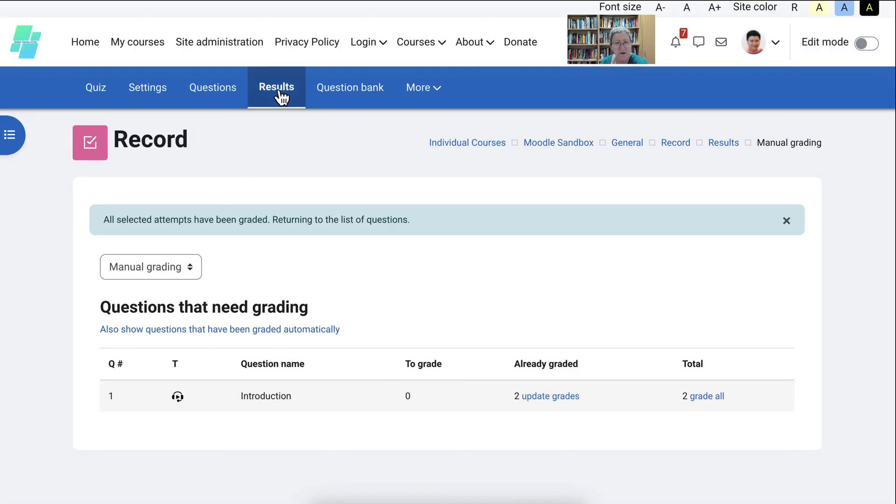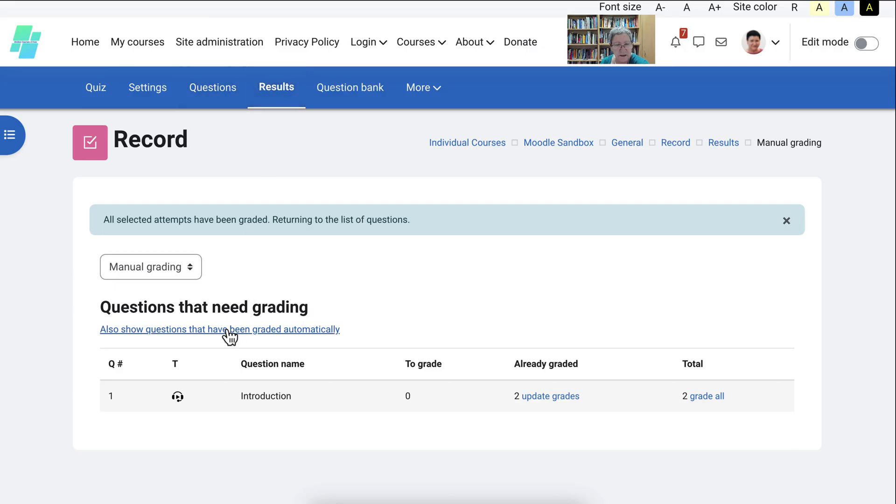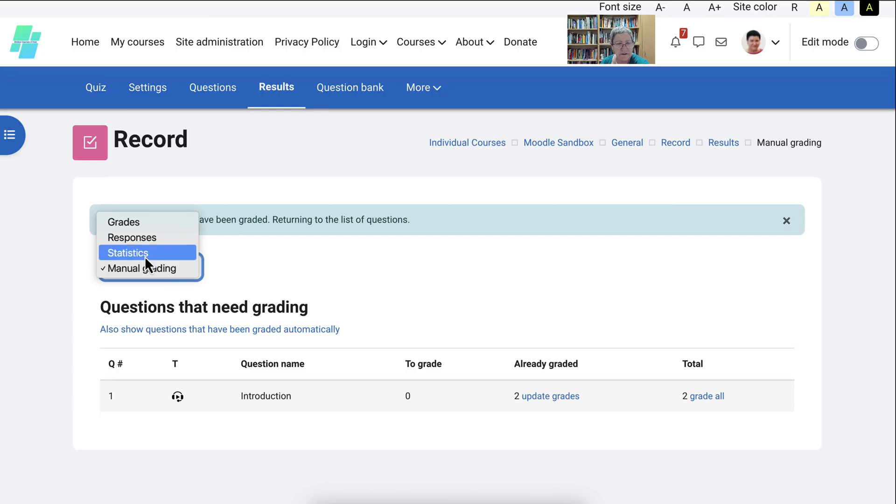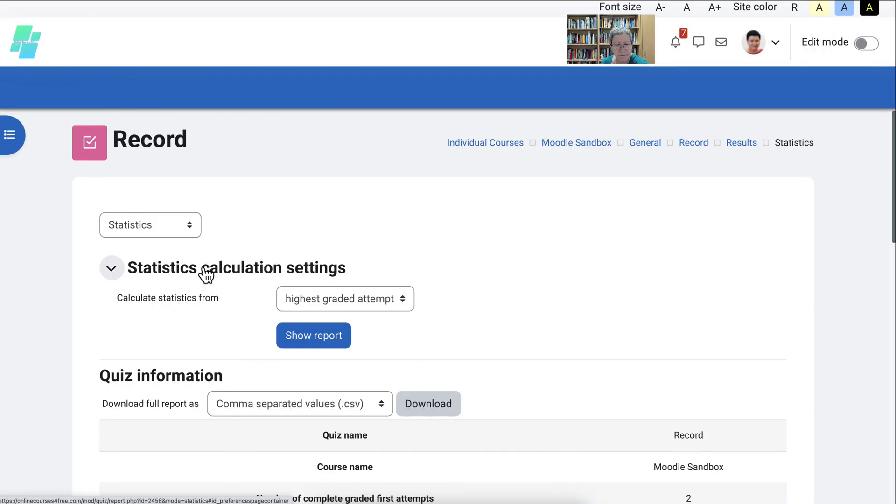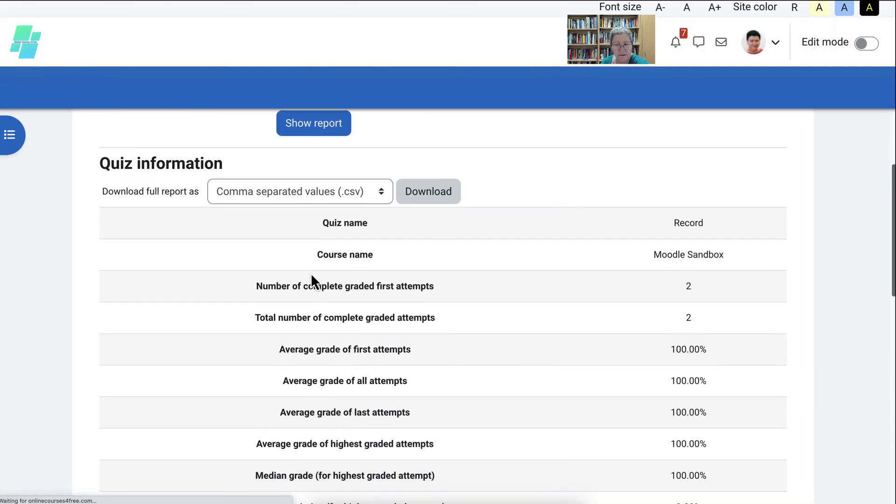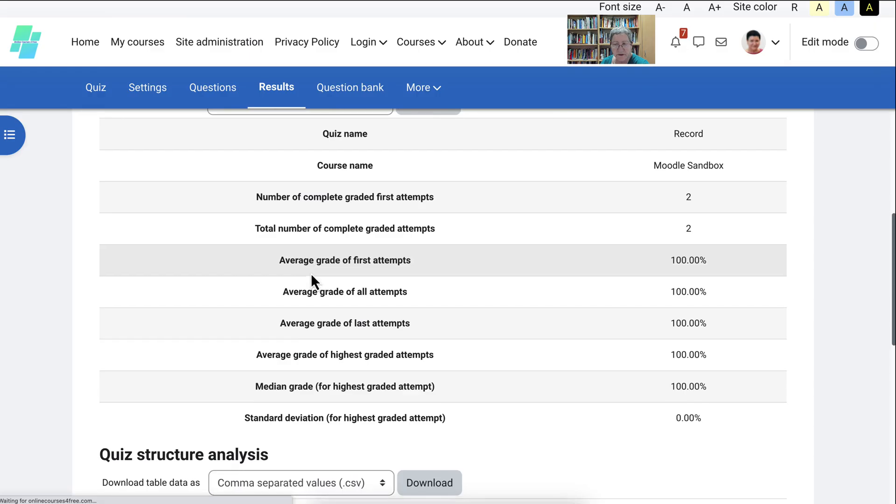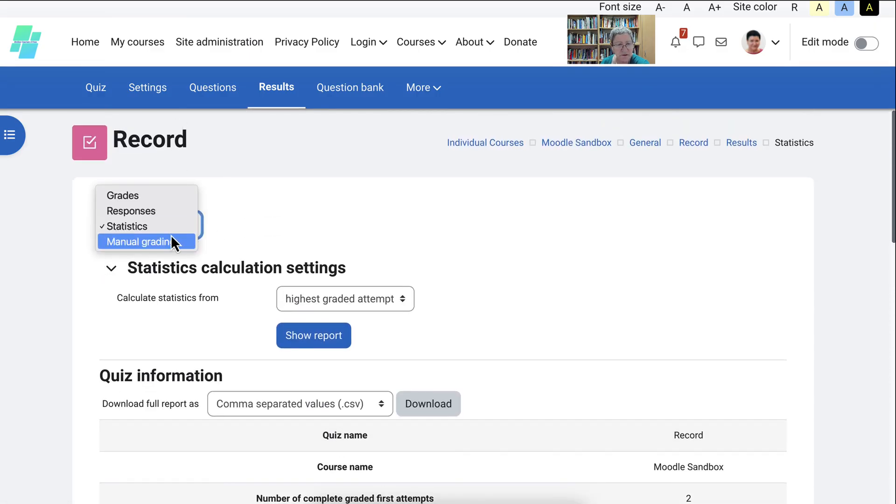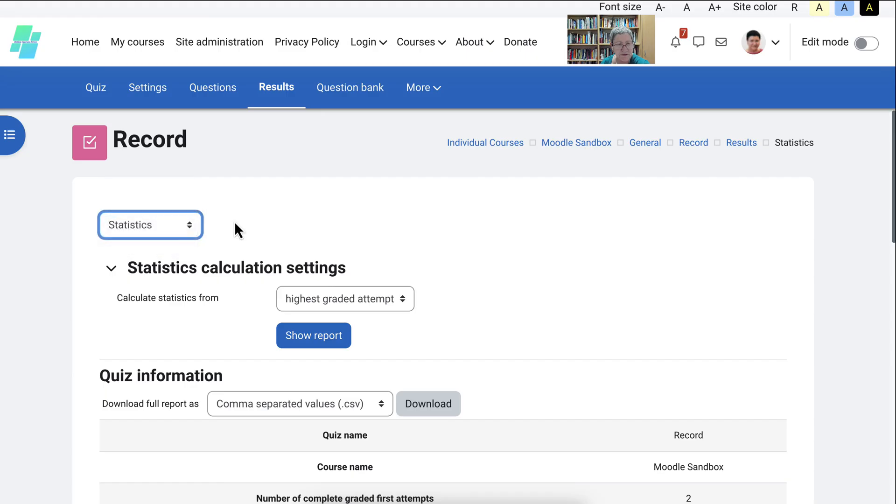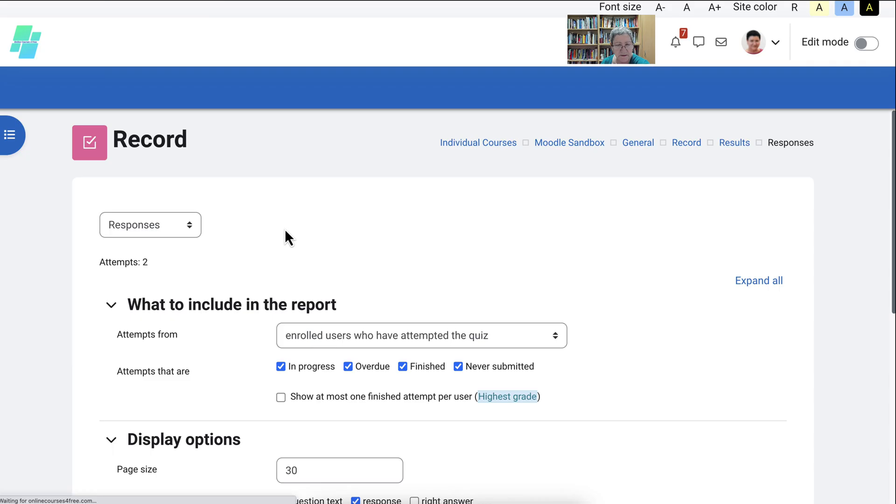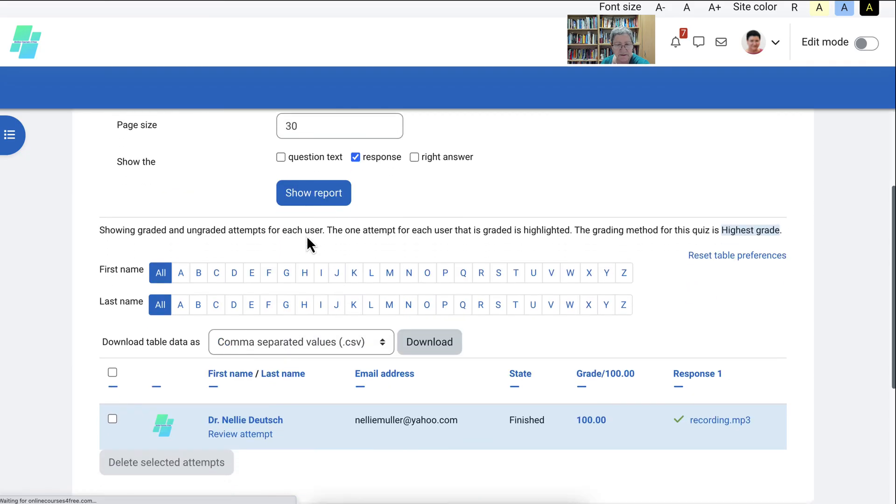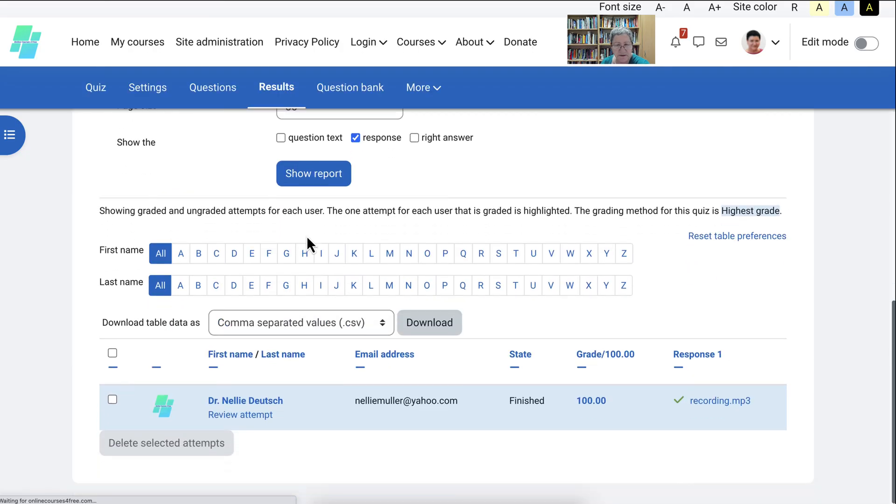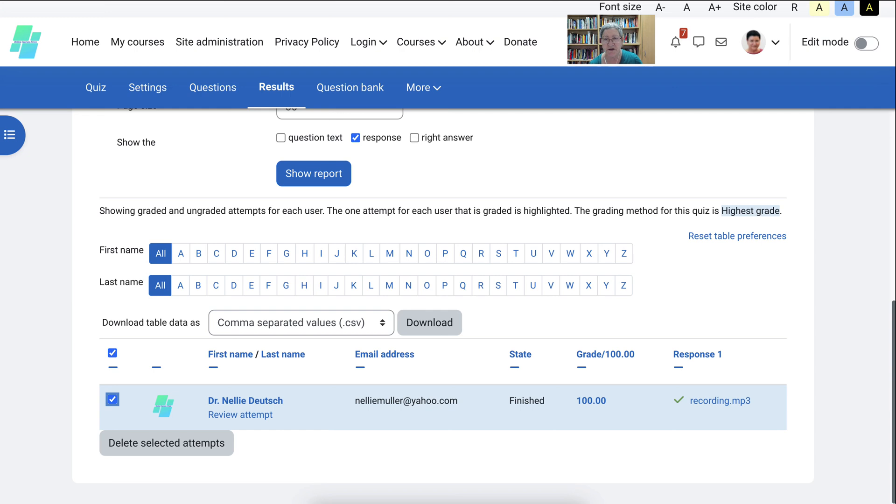Now here you can go into the, that's the results. You can also go into, notice here, statistics. Okay. And get that. The statistics. You can also go into the responses. Okay. These are the responses. Notice right now there's only one with a grade. And that's it. If you have any questions, let me know.